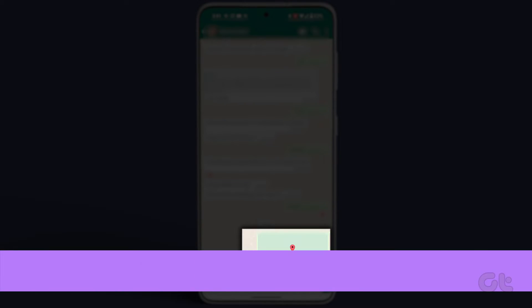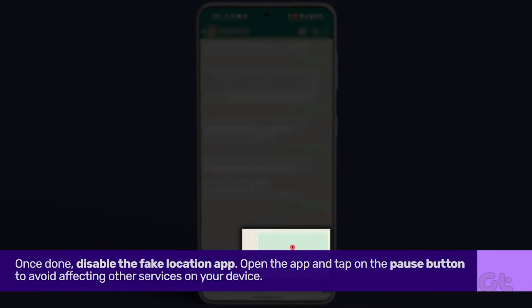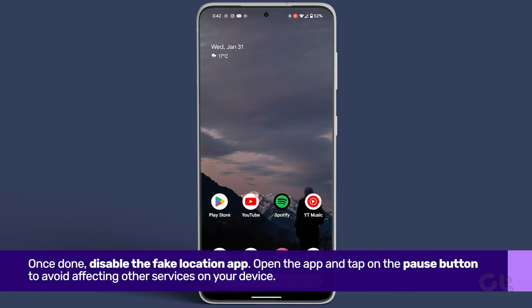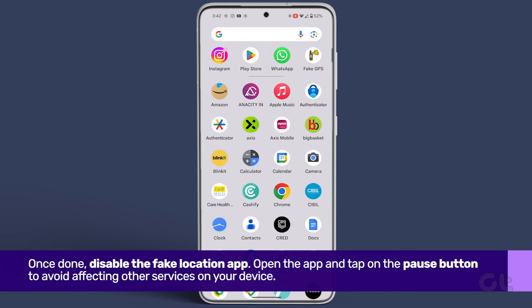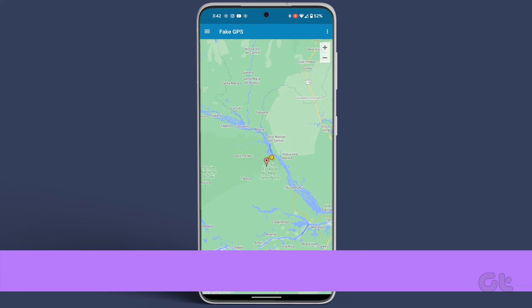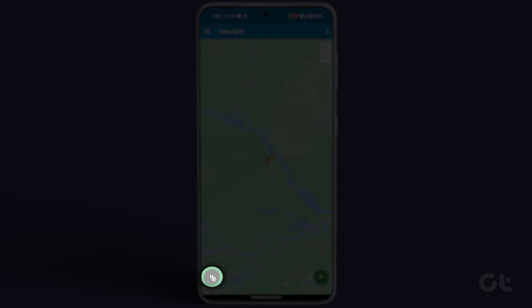Once completed, disable the Fake Location app. Open the app and tap on the Pause button to avoid affecting other services on your device.